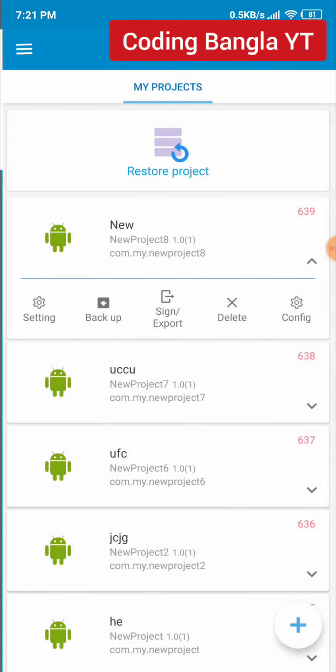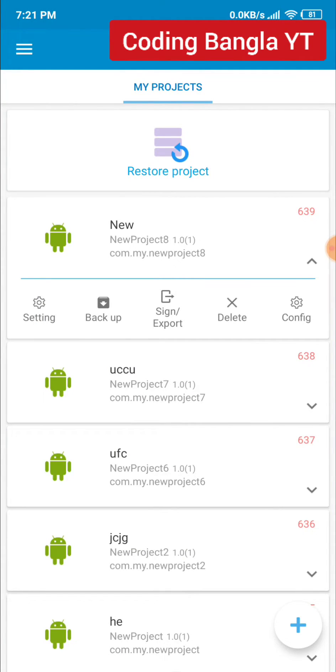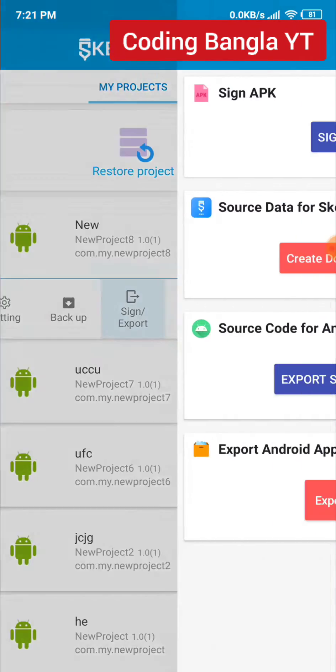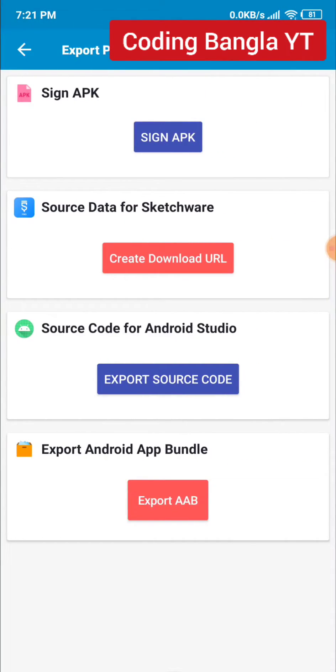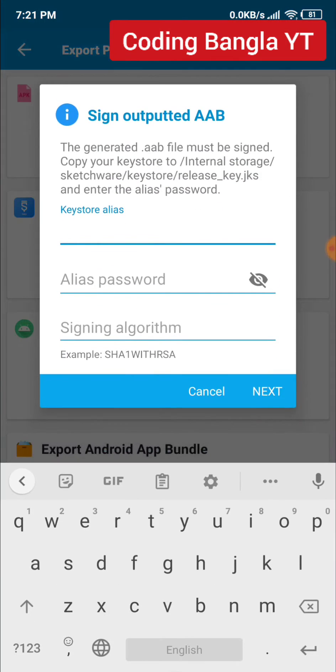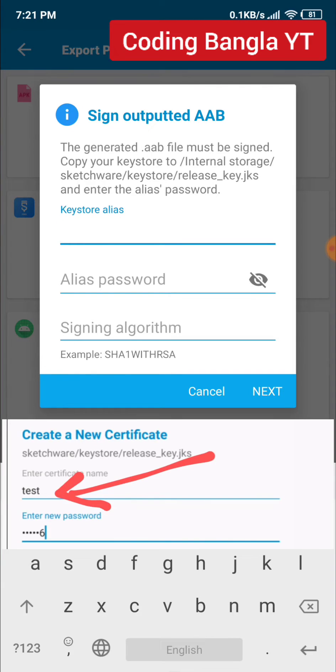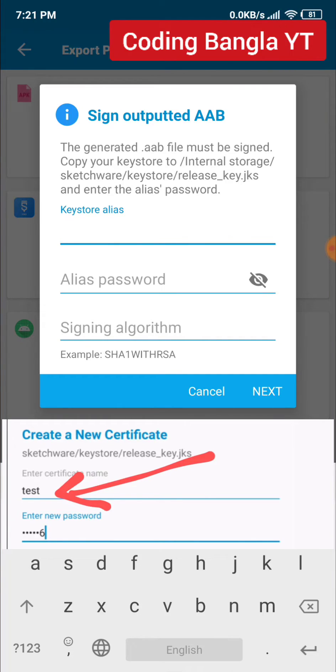Once done, go to your project and click on Export. Click on Export Android App Bundle, then Export AAB. Paste the certificate name that you created when making the release key. Make sure you add the same name that you wrote earlier.